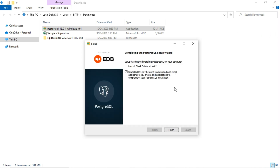Uncheck the Stack Builder as we don't want to install any lower version drivers or tools. Click Finish.